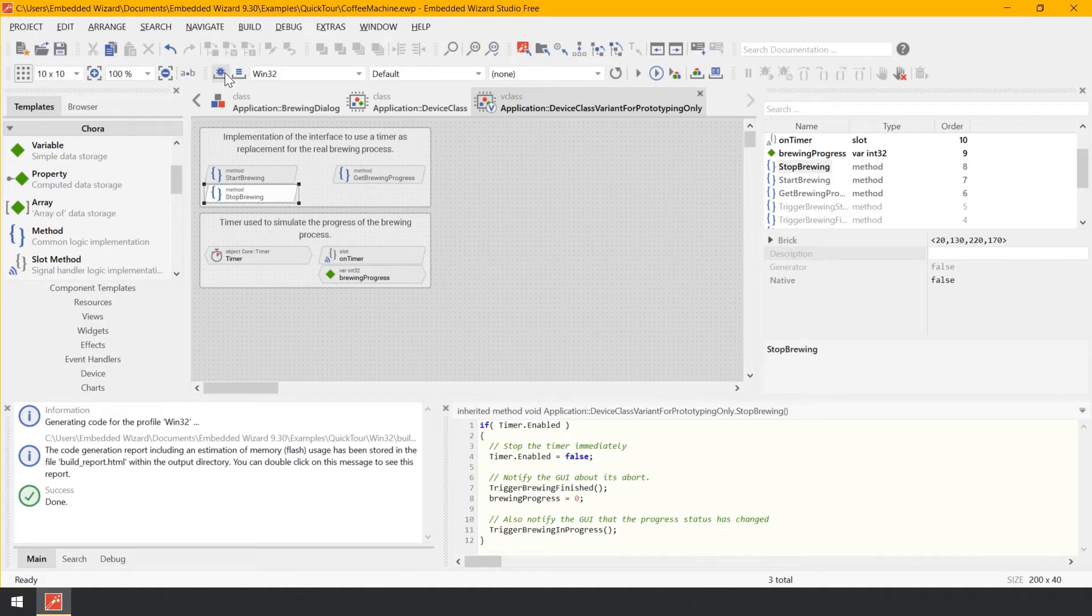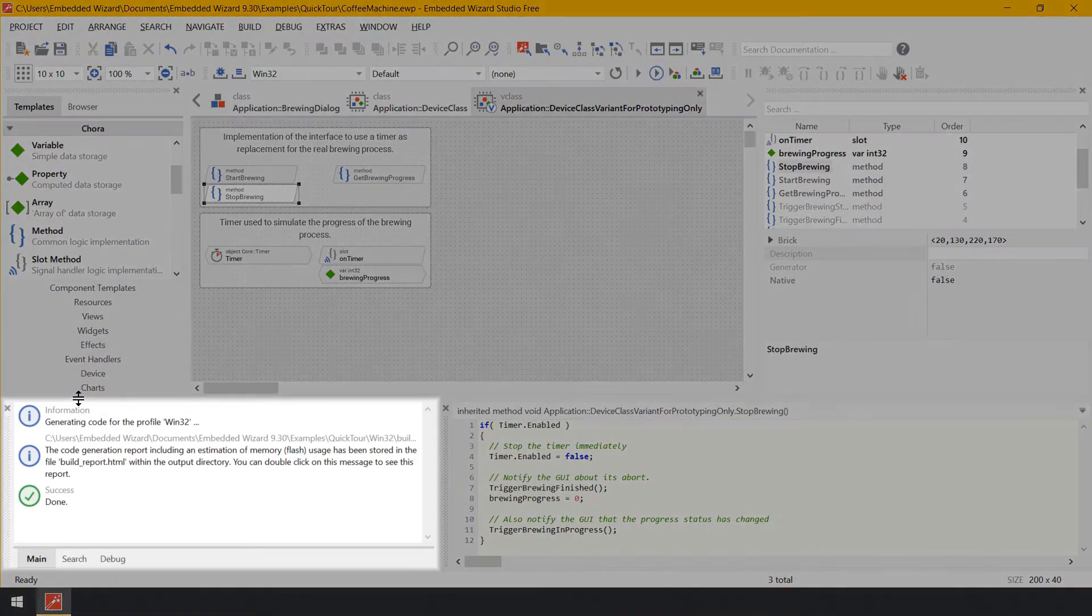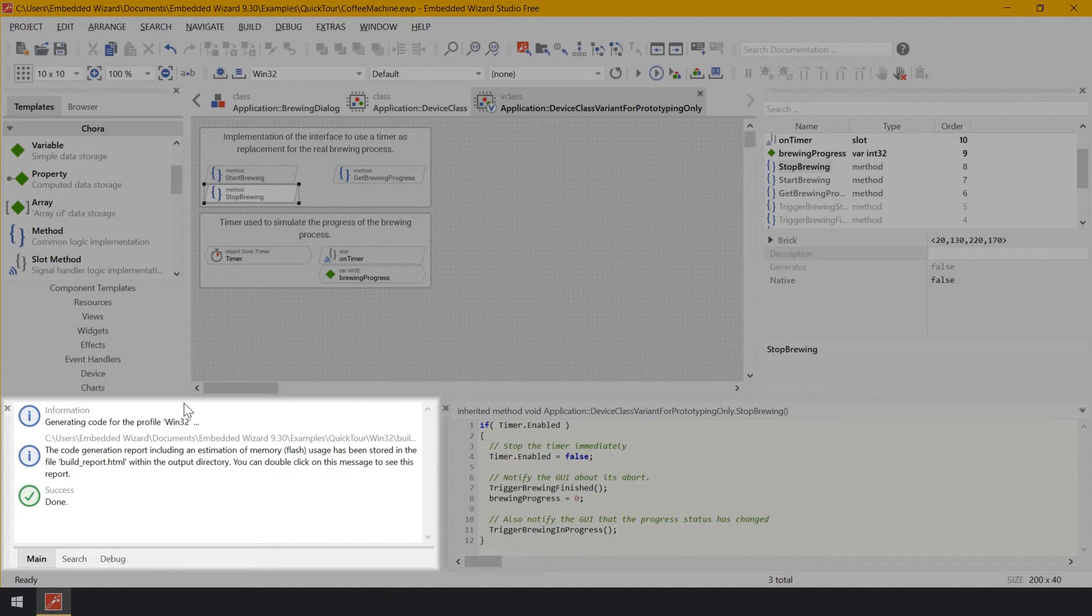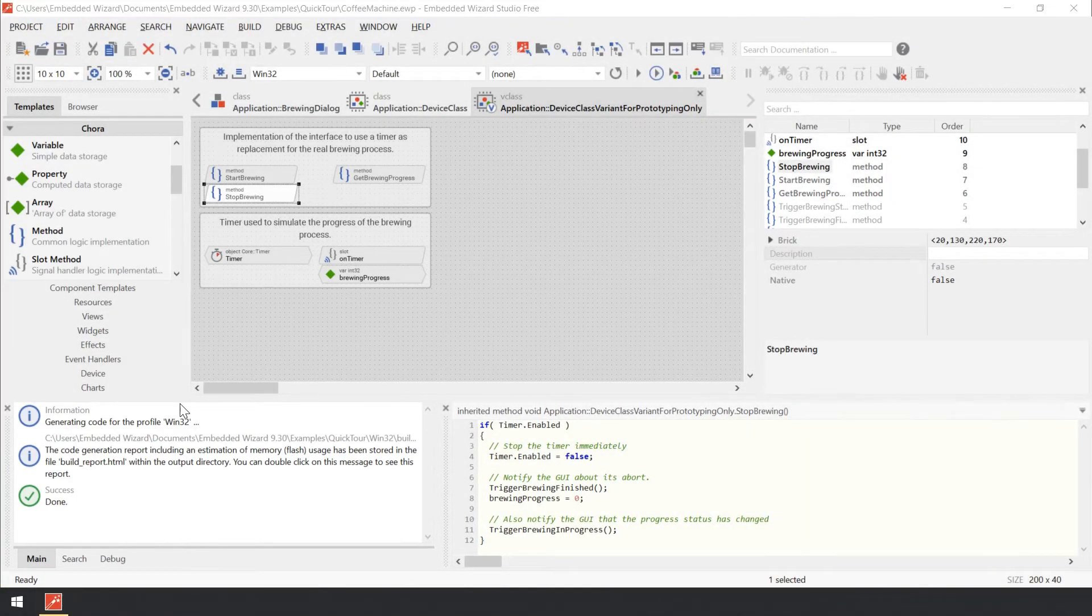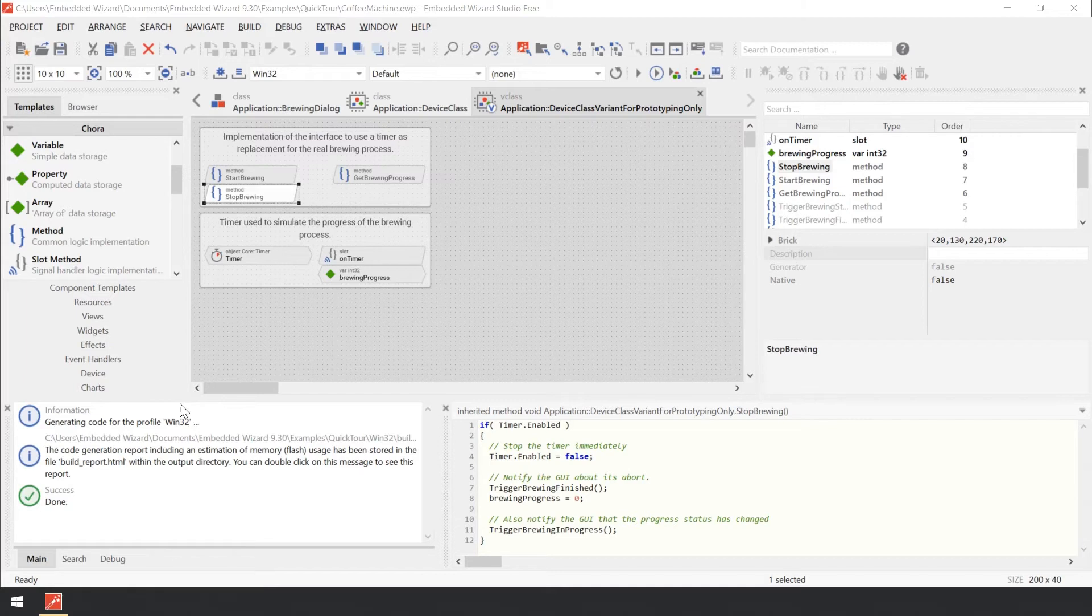The code generation usually takes a few seconds. You can see the progress of the operation in the log window in the bottom left corner of the Embedded Wizard. If any errors are encountered, they will also be reported in this log window. By double clicking on an error message, Embedded Wizard will direct you to the affected project member or Chora code.